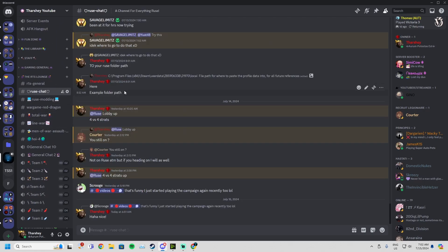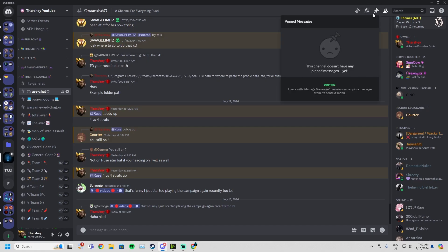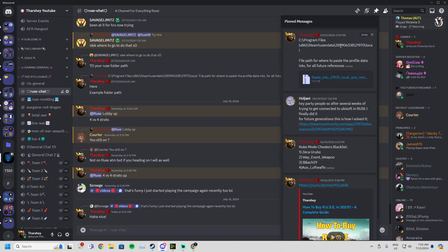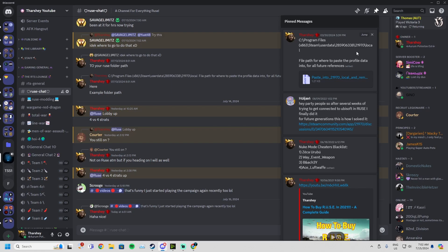Once you're in R.U.S.E chat, it's very simple. You click in messages and you'll see this at the top: a default file path C program files times 86, user data, this 2197 local. You will download this. This is the profile data that you're going to be using to replace your current profile data with.